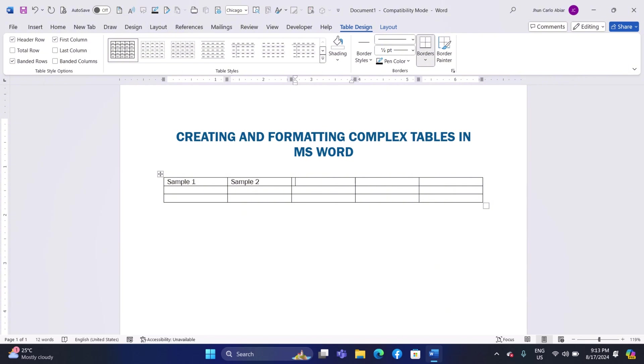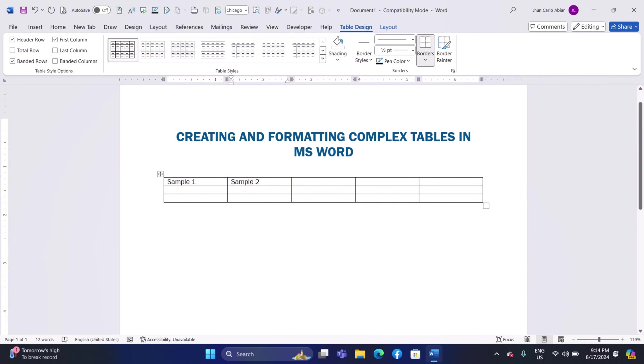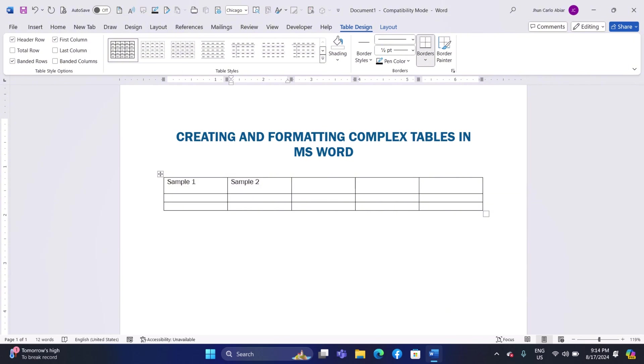If you want to go back to the previous cell, hold down the Shift key and then press the Tab key. This will move the cursor to the cell on the left. If you are typing in a cell and need to add a new line without moving out of that cell, you can press the Enter key. This will create a line break within the same cell, allowing you to type more information on a new line within that cell.